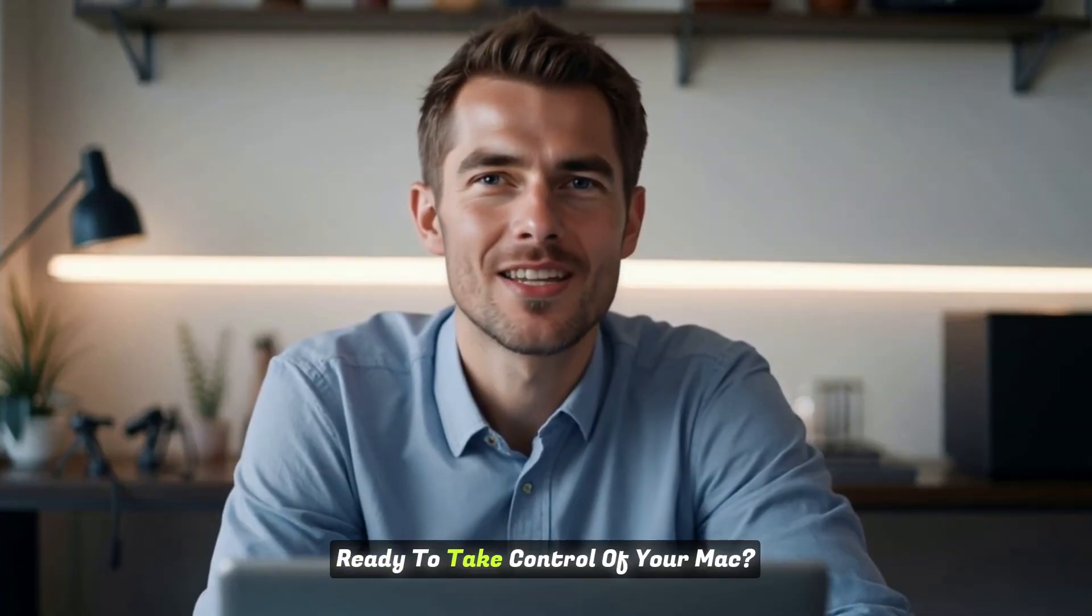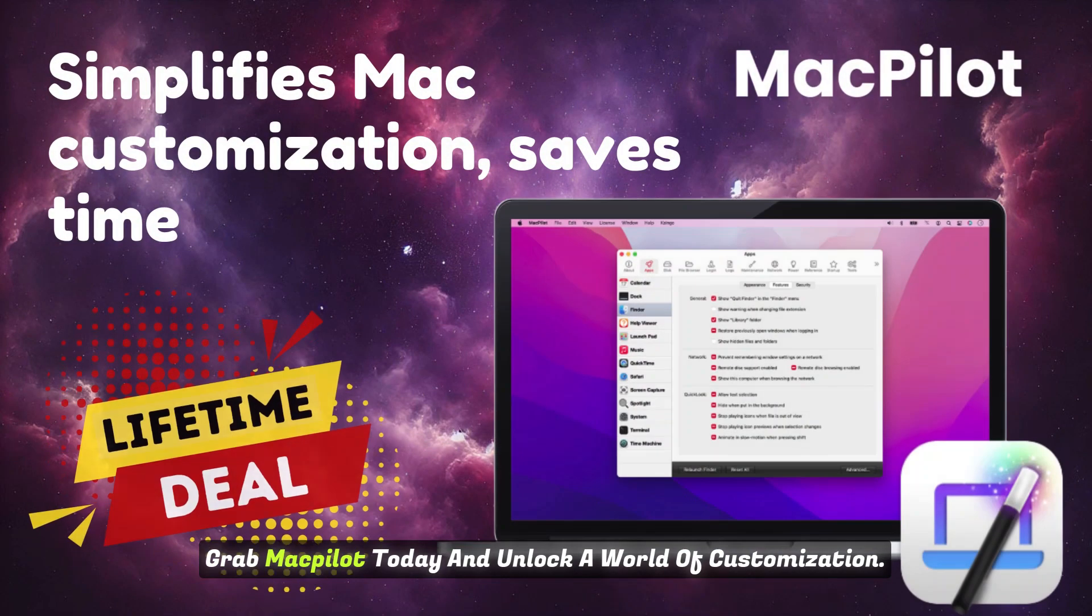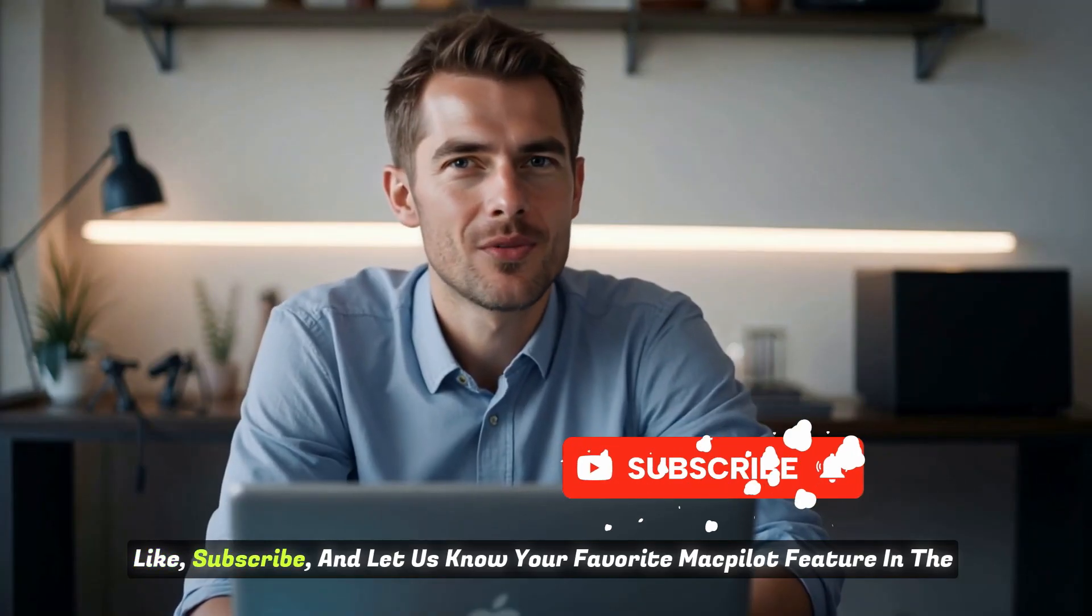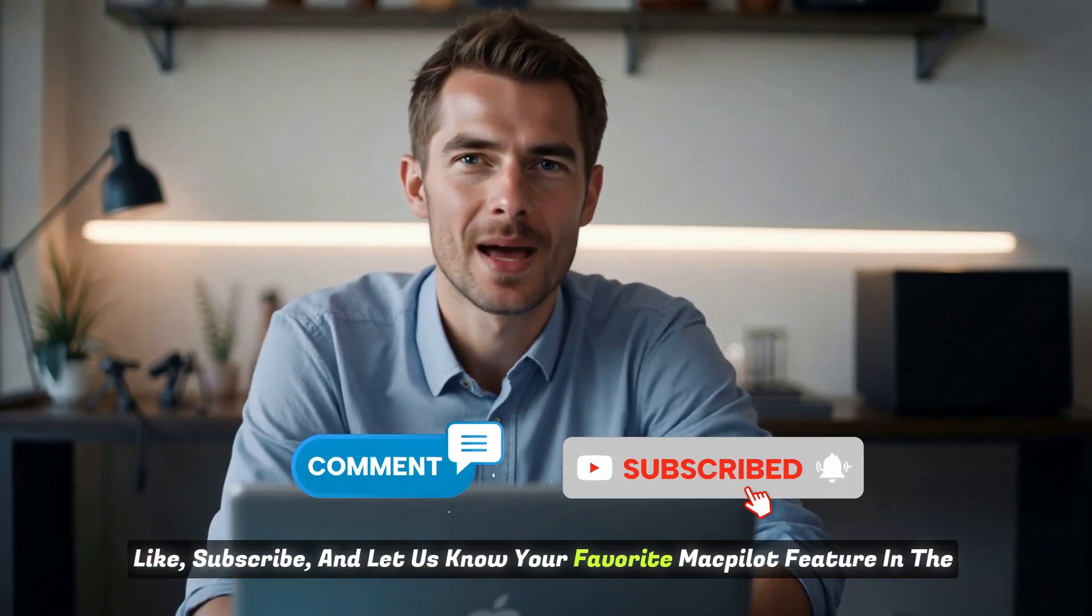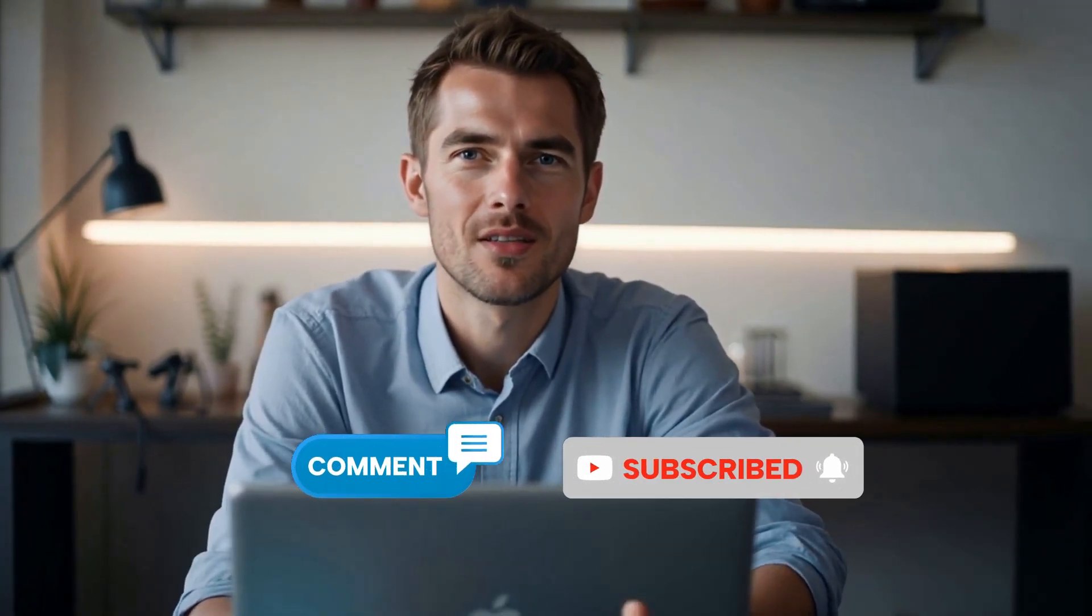Ready to take control of your Mac? Grab MacPilot today and unlock a world of customization. Like, subscribe, and let us know your favorite MacPilot feature in the comments.